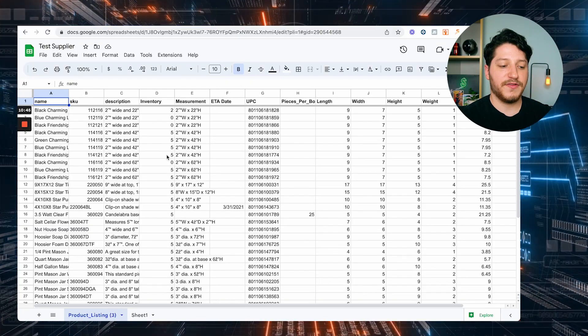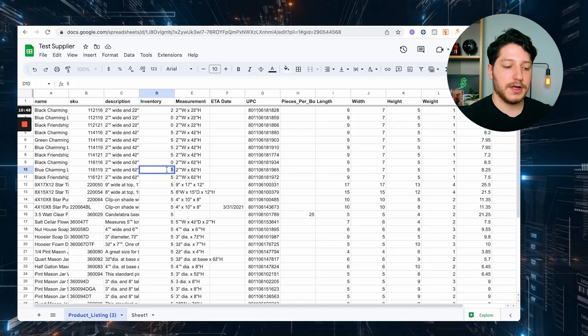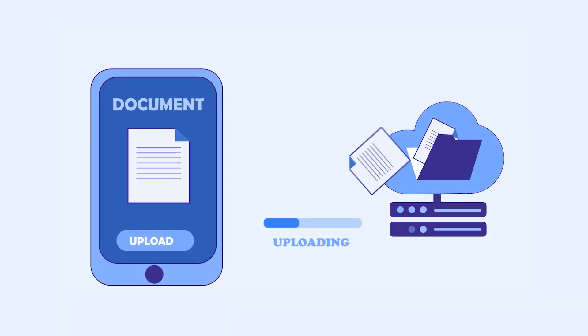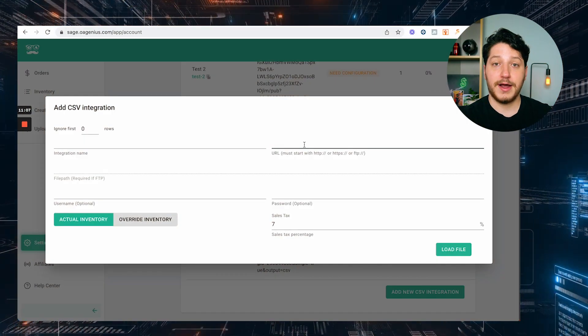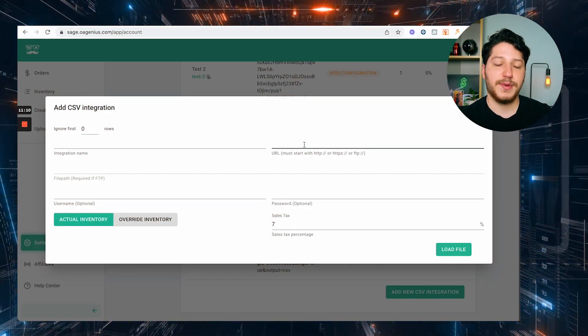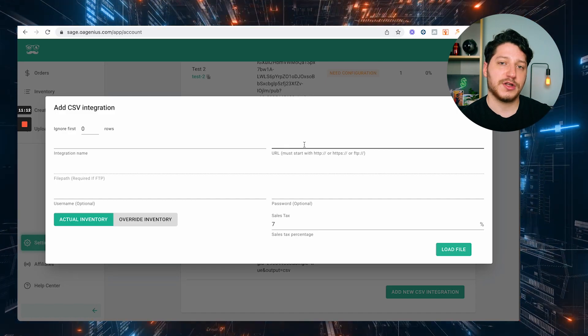Now I can start listing those items on Amazon or Walmart. Whenever I update the Google Sheet with the inventory, it's going to update on the sales channels. For example, if I have an item with five in stock and it goes out of stock and I change it to zero, OA Genius will pull that and update it across all my marketplaces. The other way to connect to a supplier is if they have the file hosted with a link — you can just put that link right in and OA Genius will pull it in whether it's an FTP, a CSV, or a hosted file.